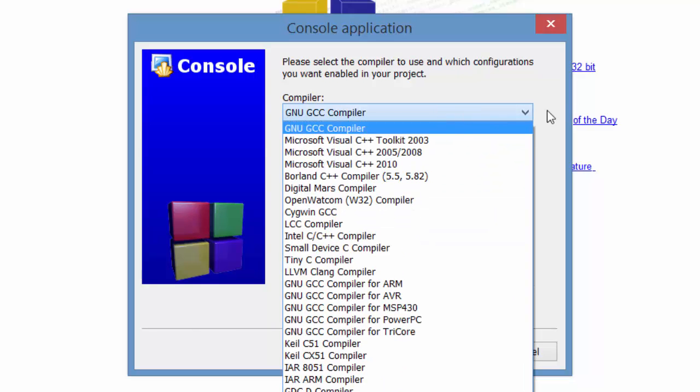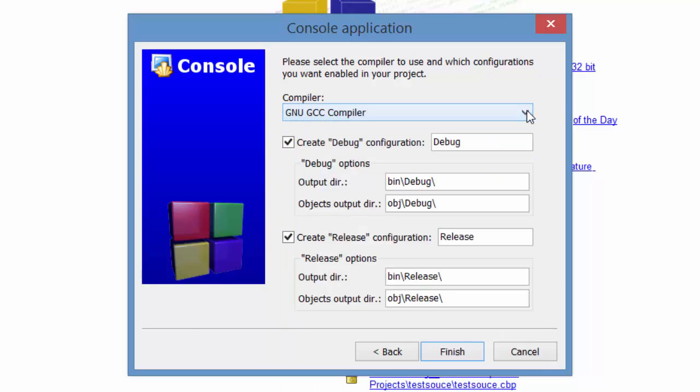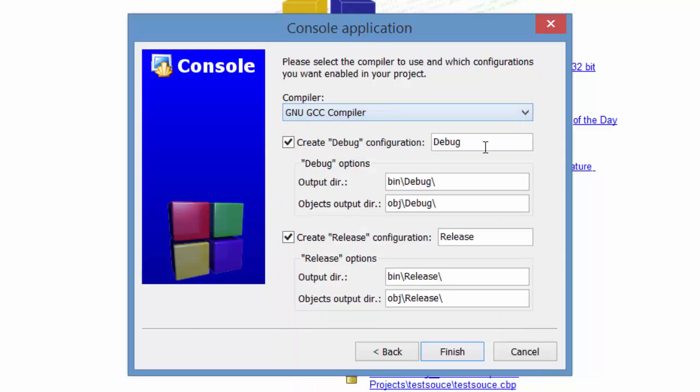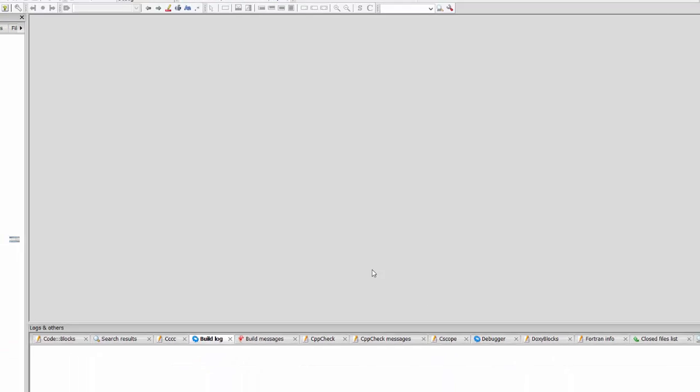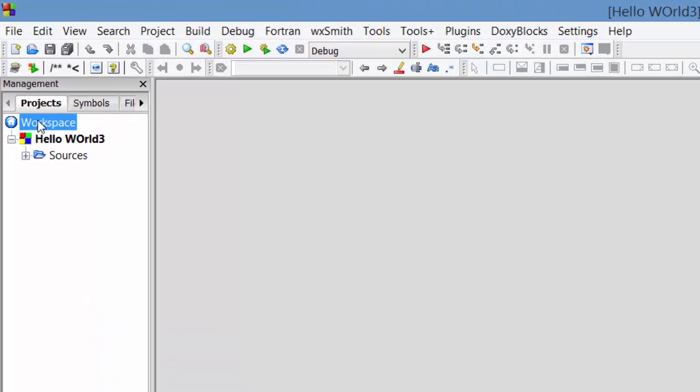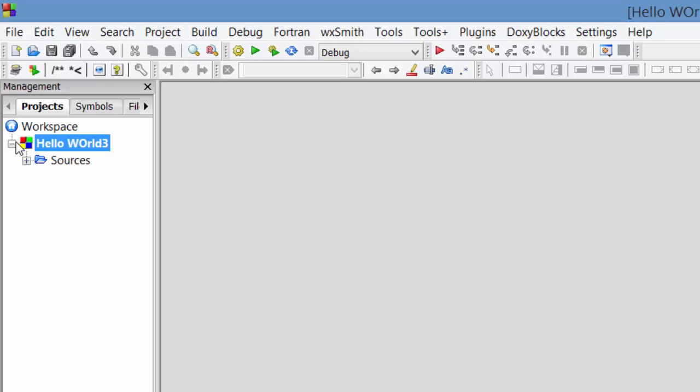It will ask you what compiler you want to use, and it should pop up by default the GNU GCC compiler. Go ahead and use that. Don't forget to create a debug configuration and release configuration. This entire window should pretty much be default, so you shouldn't have to mess with anything. Once you click finish, you will see that you have over here on the left workspace. You have your project, which is Hello World, and then you have the sources within the project.